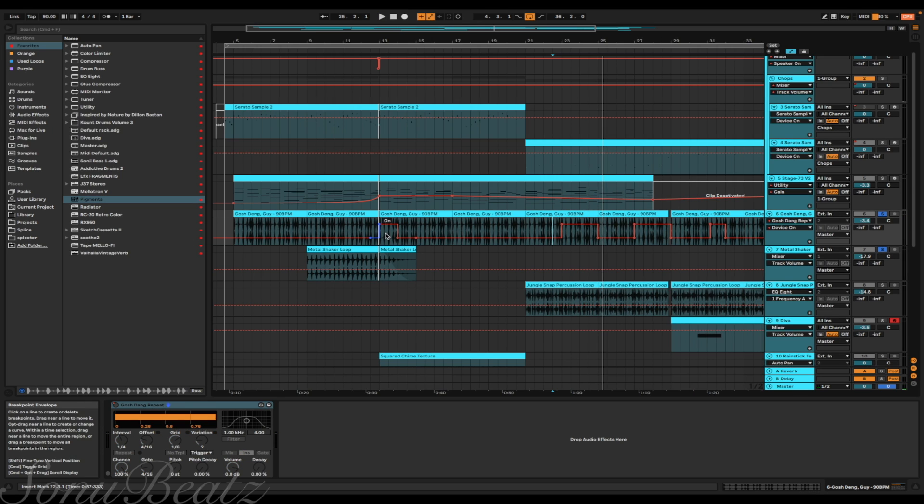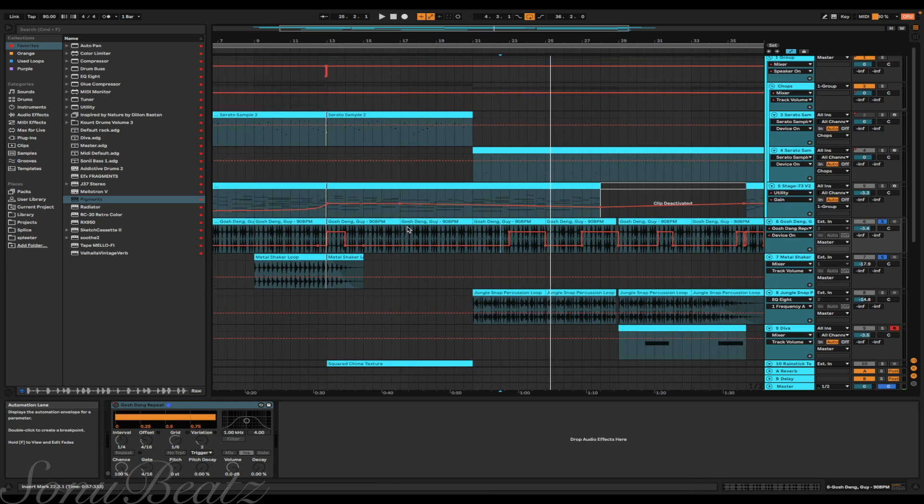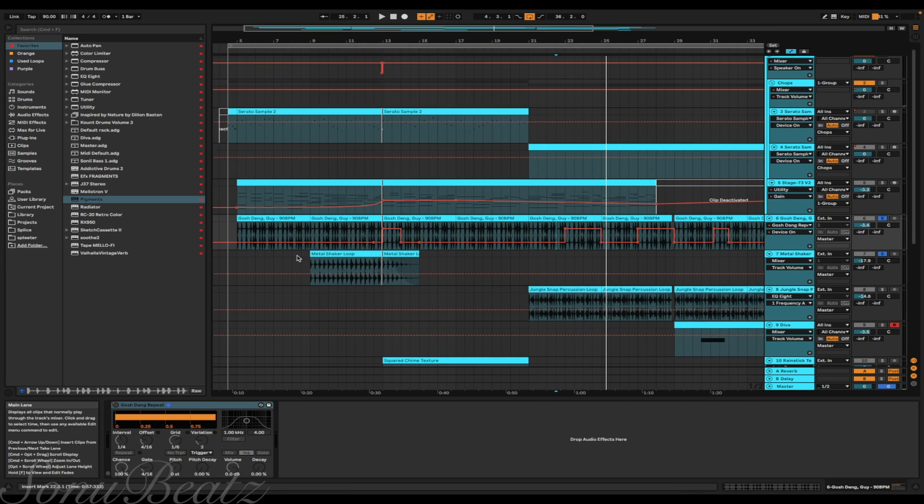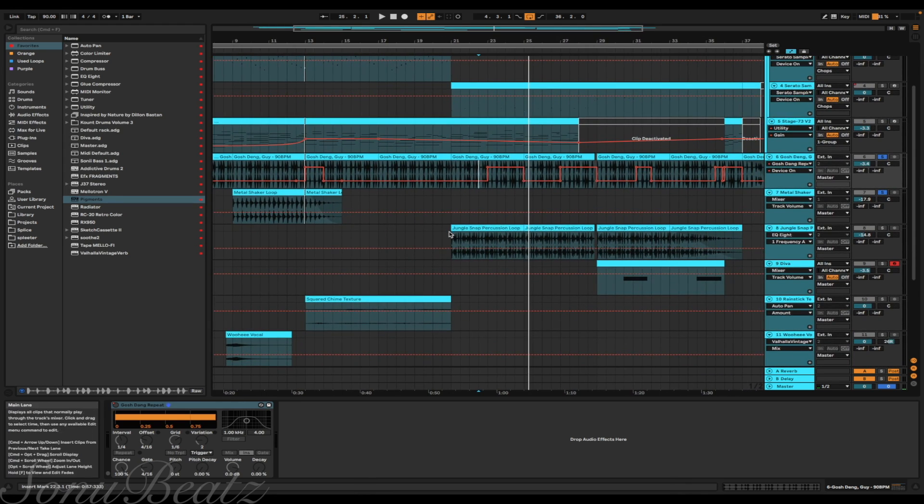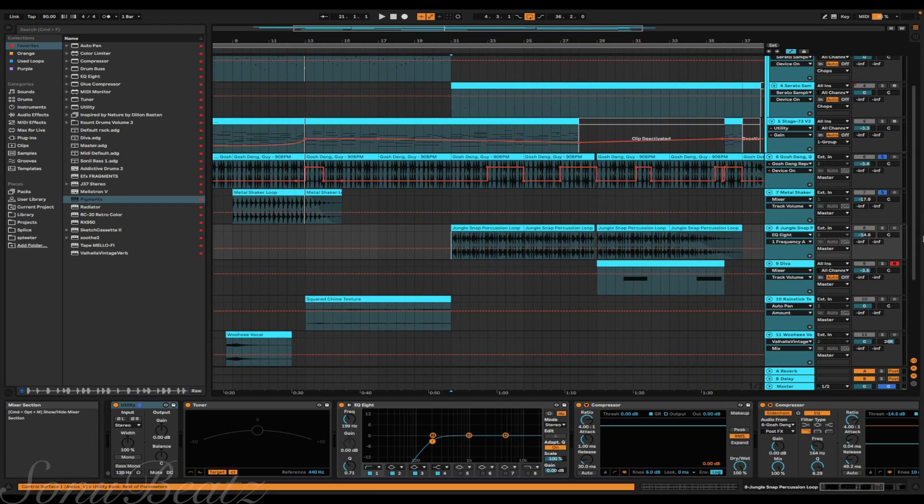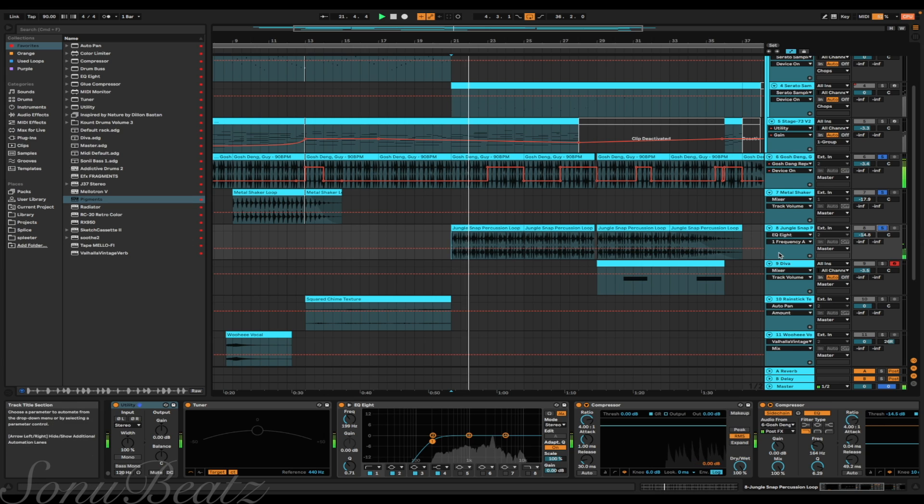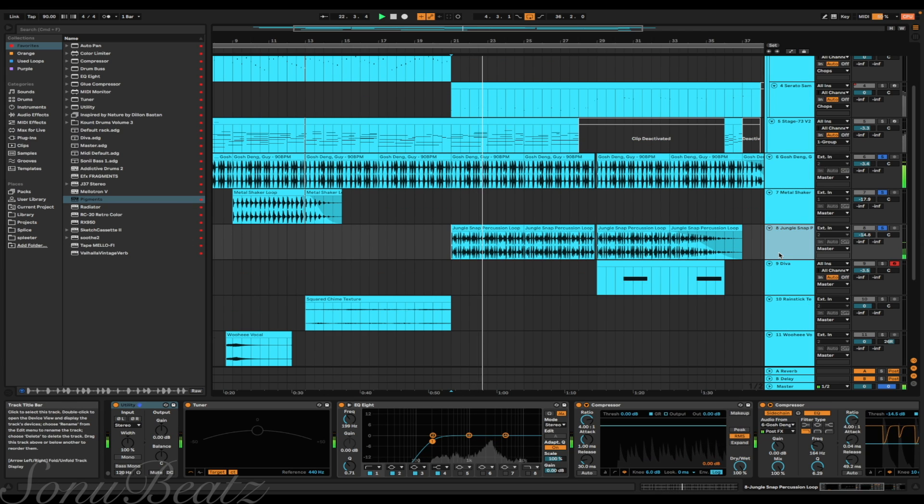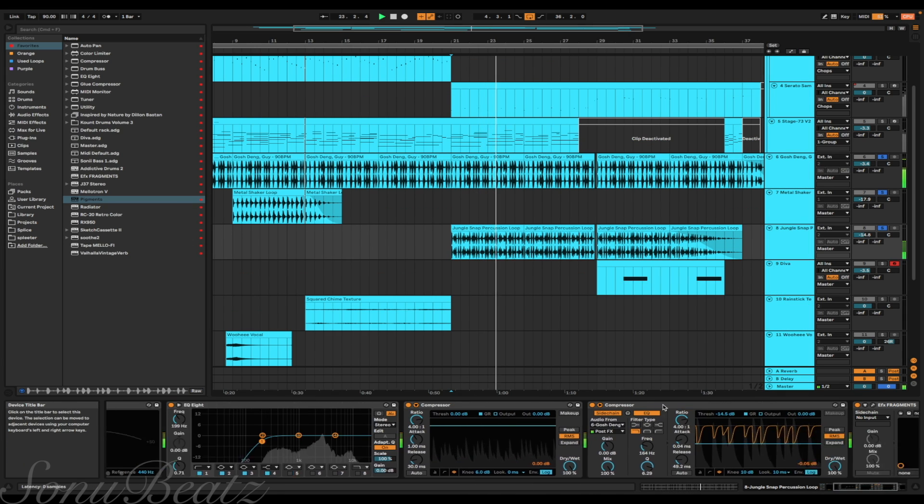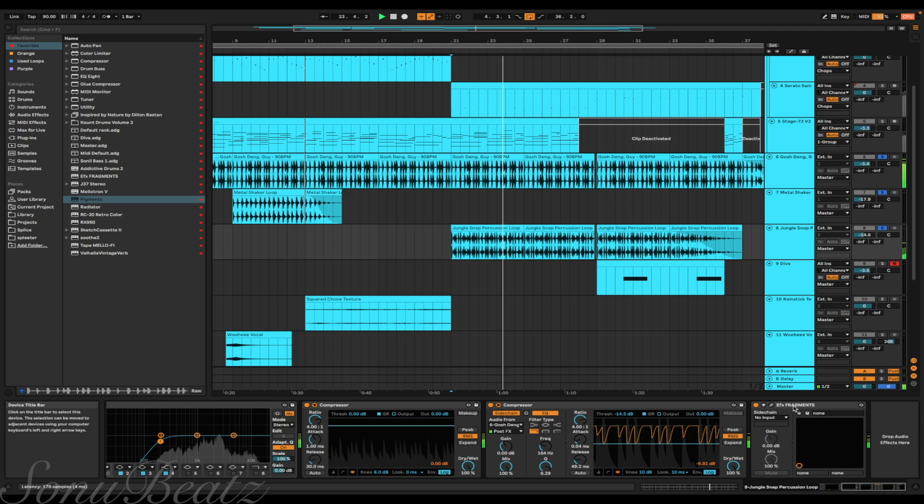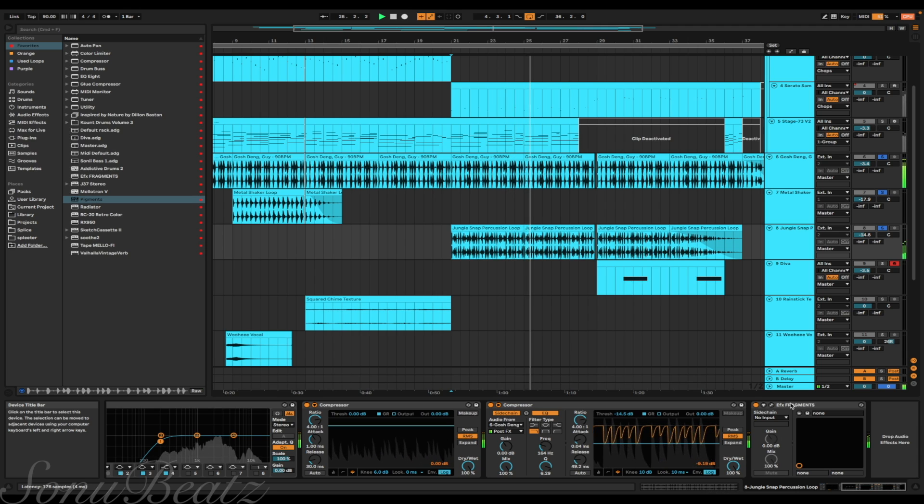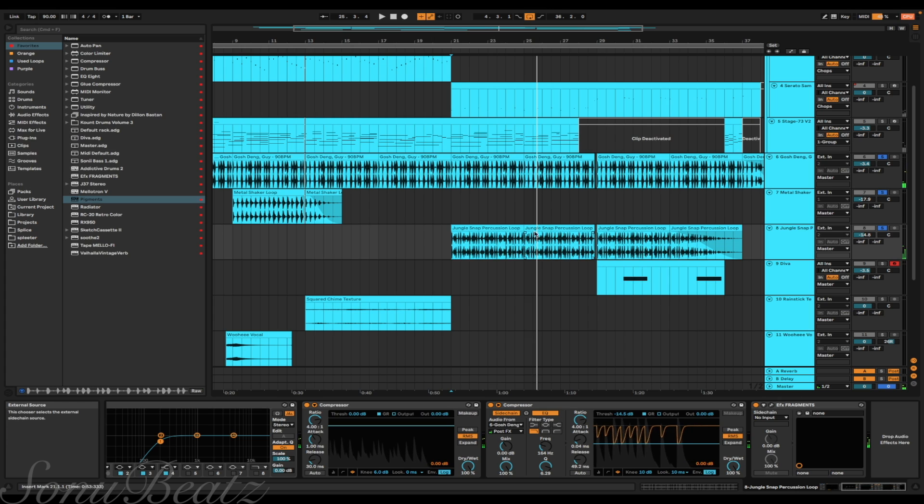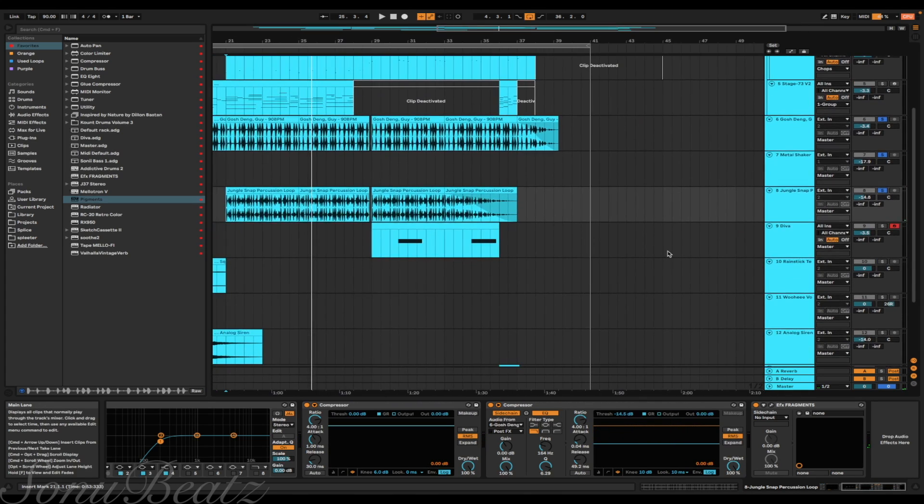I put beat repeat on it, so all the variation you heard is when the beat repeat turns on throughout the beat. Underneath that I added the shaker loop at the beginning, then this jungle loop comes in later. And the reason it sounds like that is I put fragments on it. Makes it sound a little unique, a little more unique.